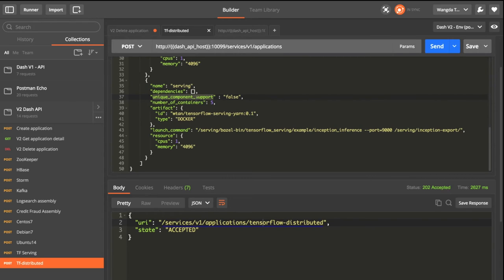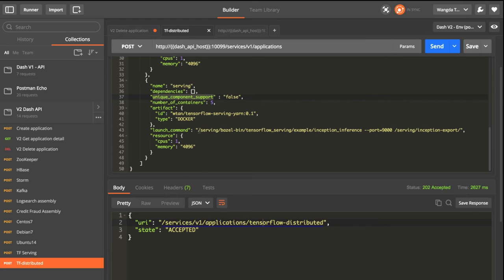And internally, it will do load balancing. And we specified the Docker image name as before and the launch command to serve the model on port 9000.